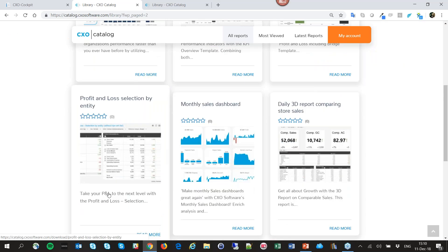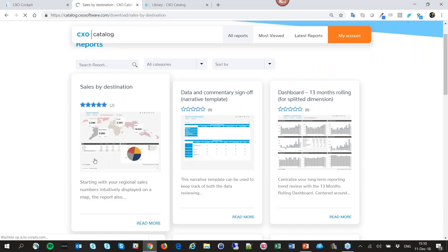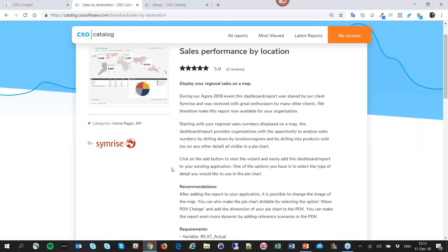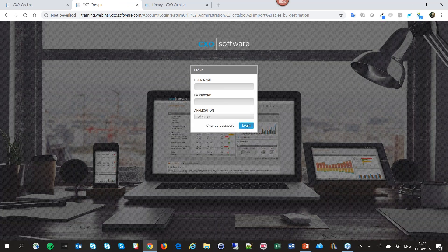I want to go back to the first report, 'My Sales by Destination,' and look at it in more detail. Clicking on it opens the report details — this is a report presented by Simrise during the Agora 2018 event in Amsterdam. I like this report and want to add it to my webinar application. At the bottom you find the details of the application where I want to add the report. I'll agree to the privacy policy and click 'Add to CXO.'